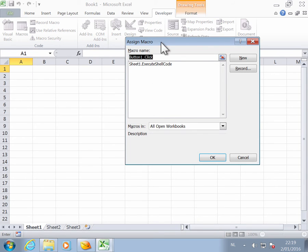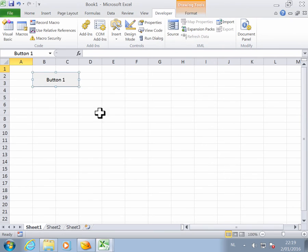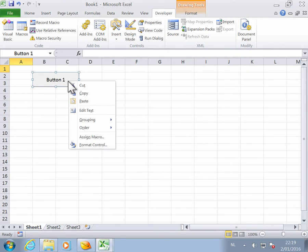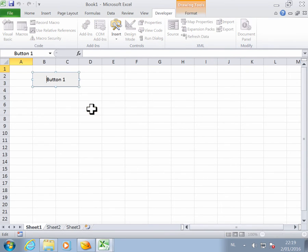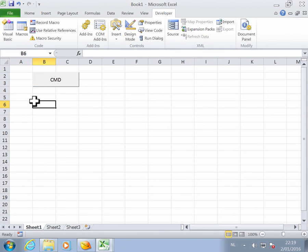The macro we want to assign to the button is Execute Shell Code. Here, if we right-click, we can edit the text and turn this into CMD.